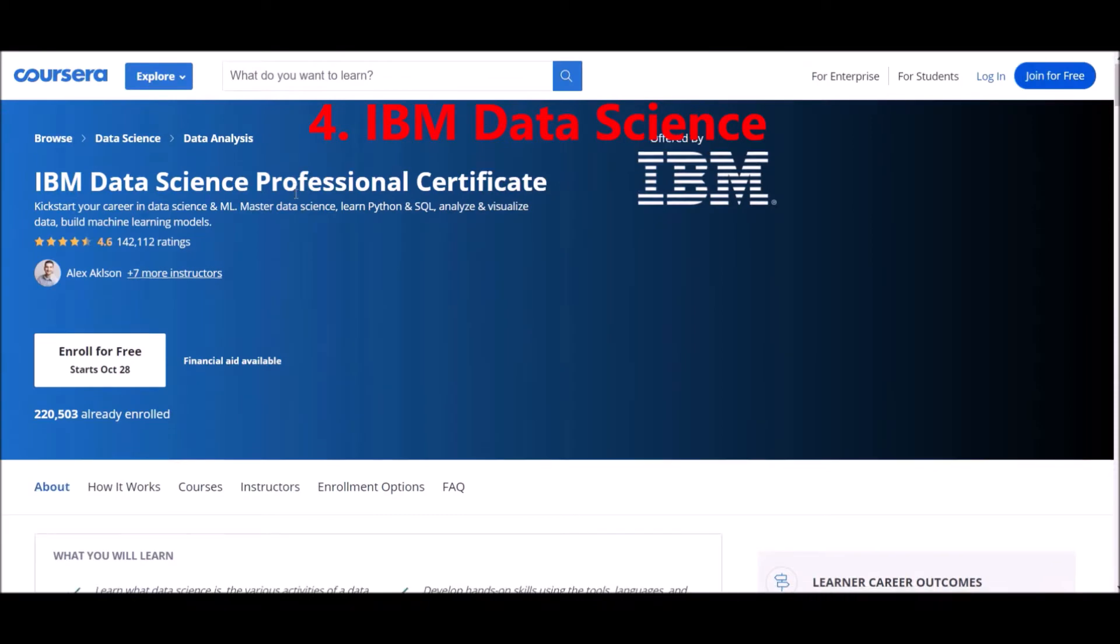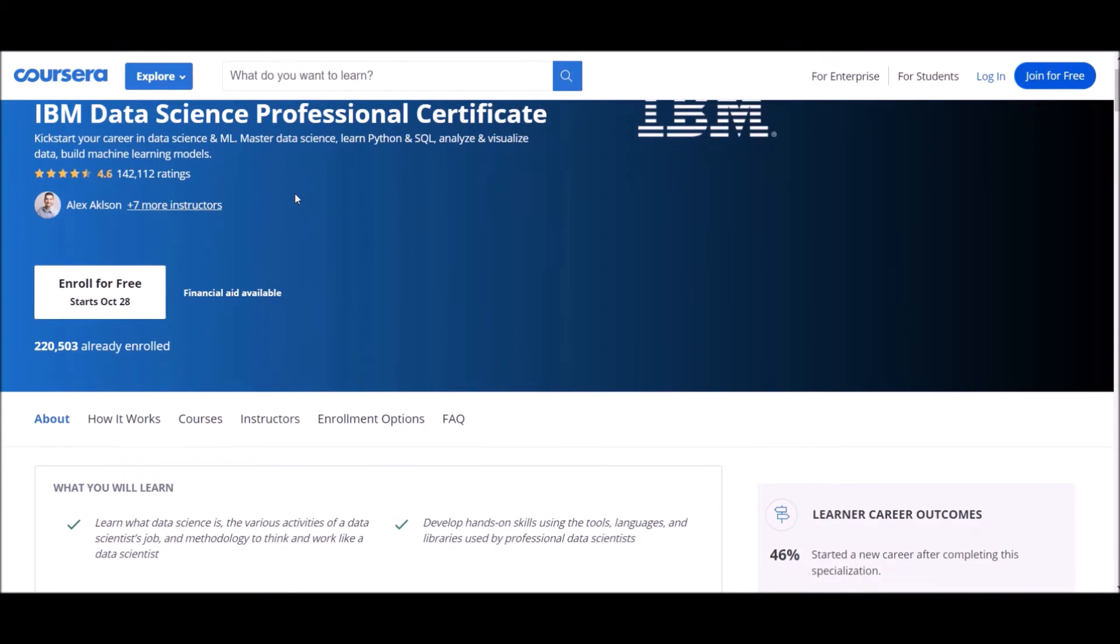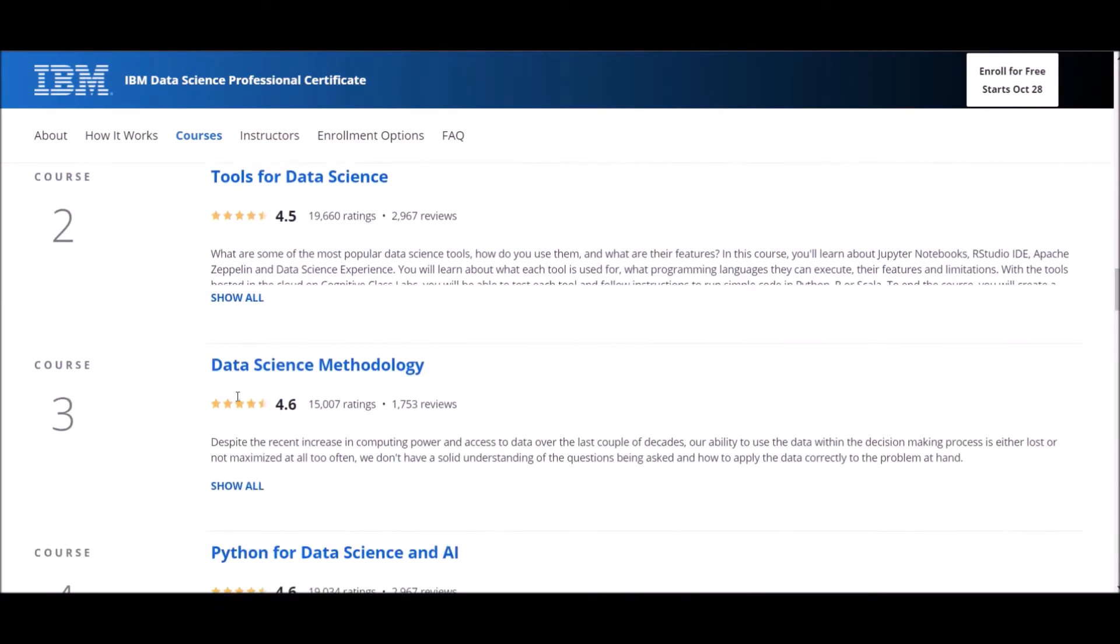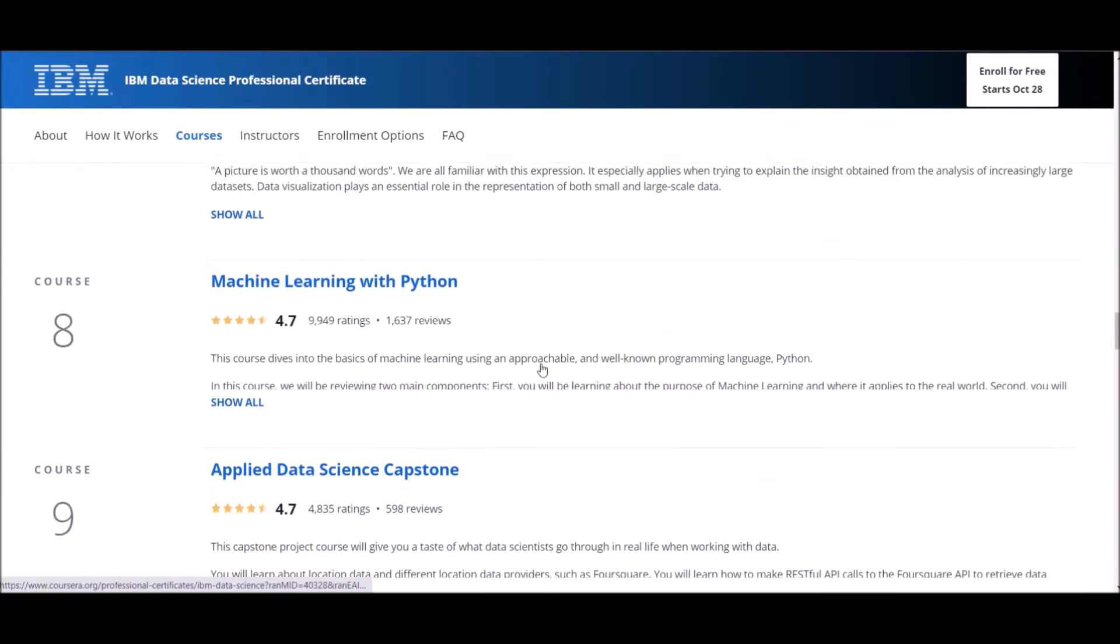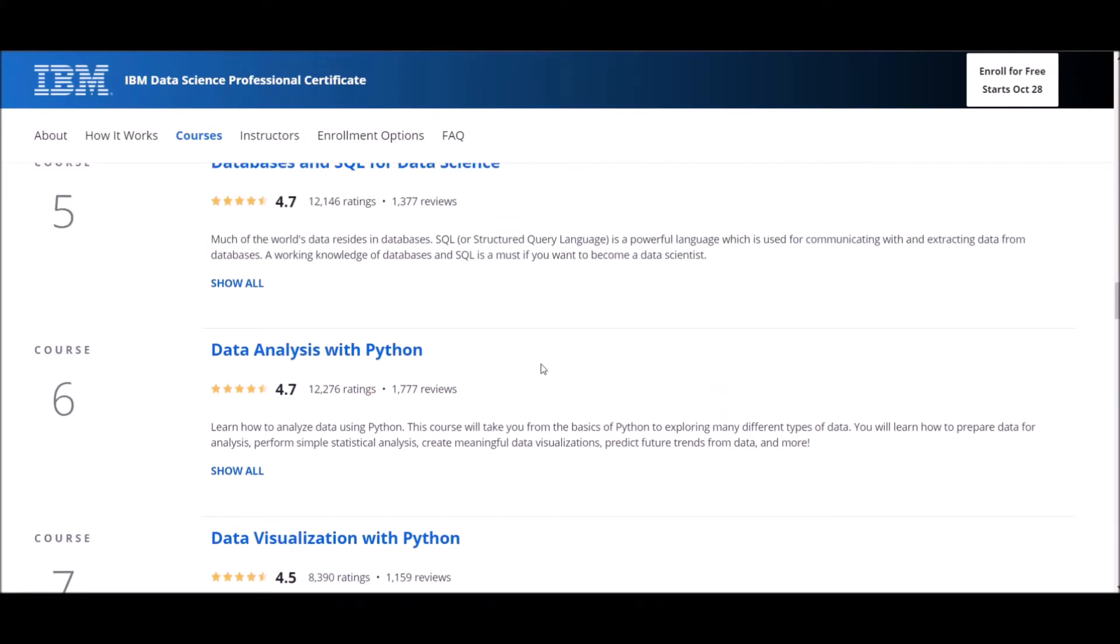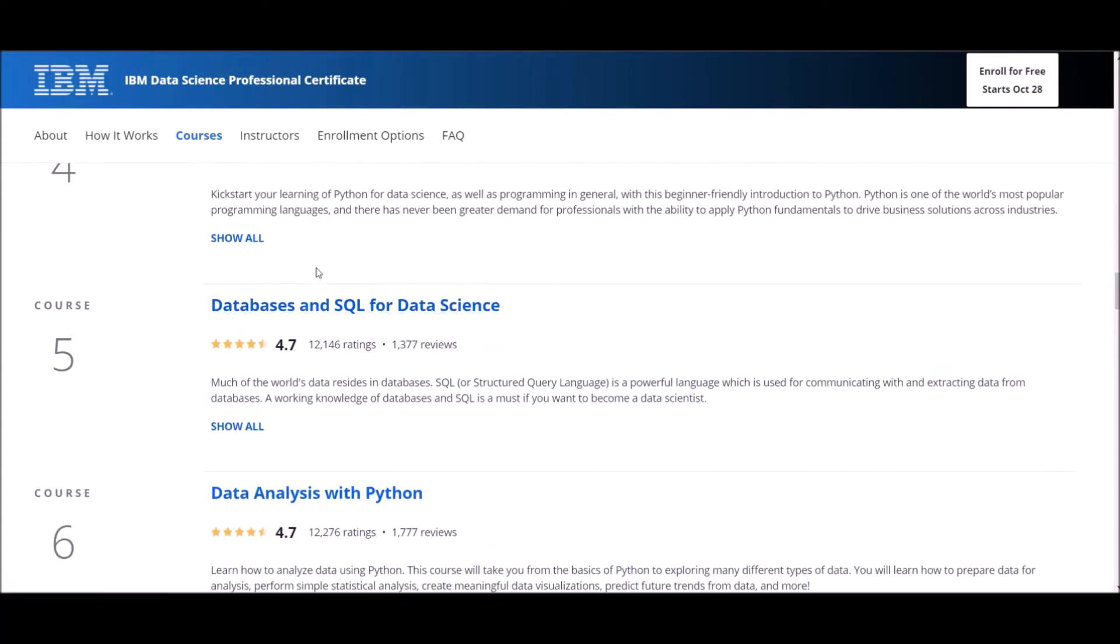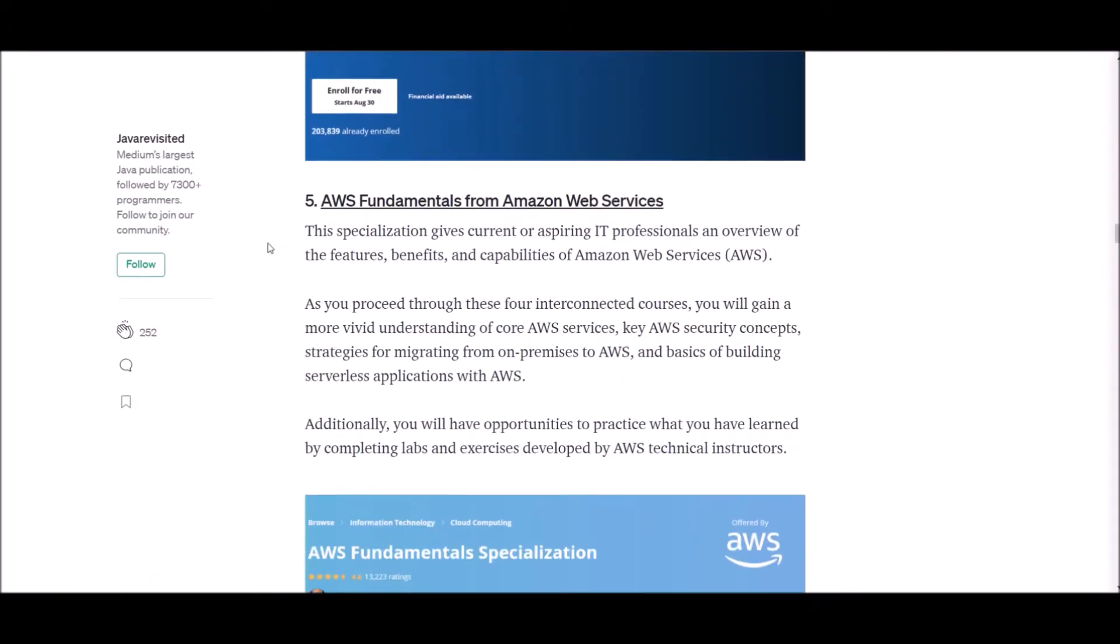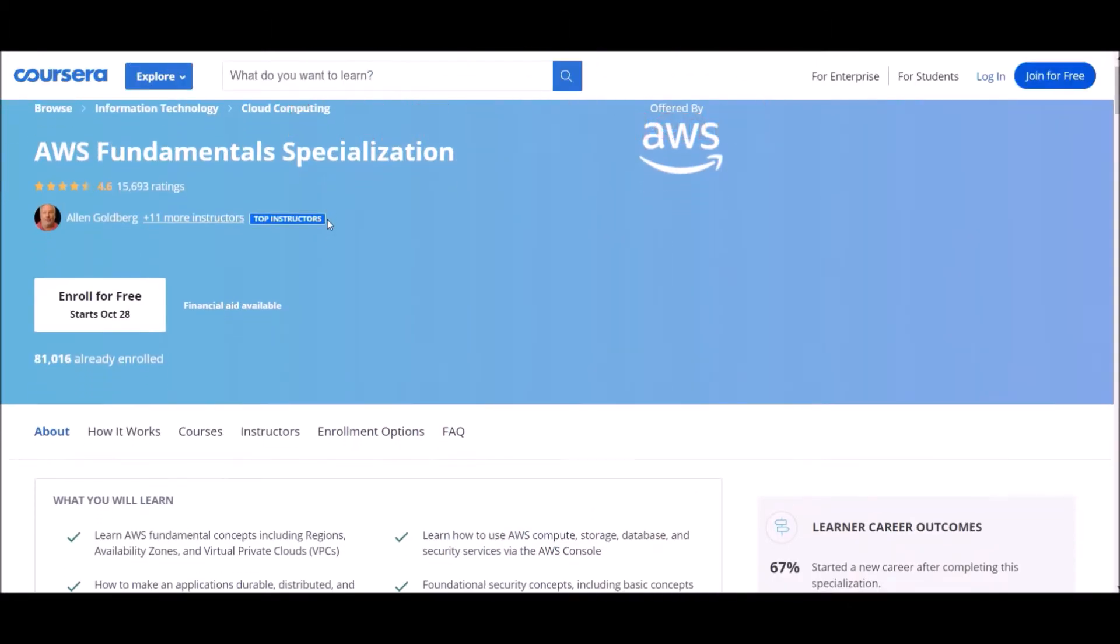Number four: IBM Data Science from IBM. This program consists of nine online courses that will provide you with the latest job-ready tools and skills, including open source tools and libraries, Python, databases, SQL, data visualization, data analysis, statistical analysis, predictive modeling and machine learning algorithms. You'll learn data science through hands-on practice in the IBM cloud using real data science tools and real world data sets. In addition to earning a professional certificate from Coursera, you'll also receive a digital badge from IBM recognizing your proficiency in data science.